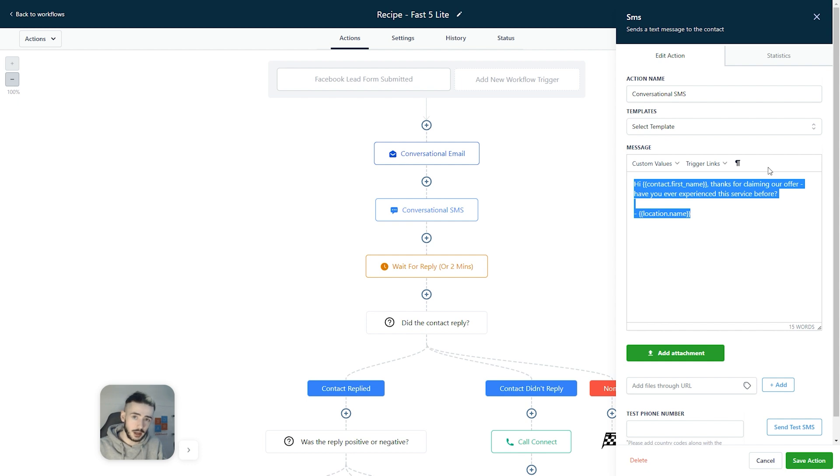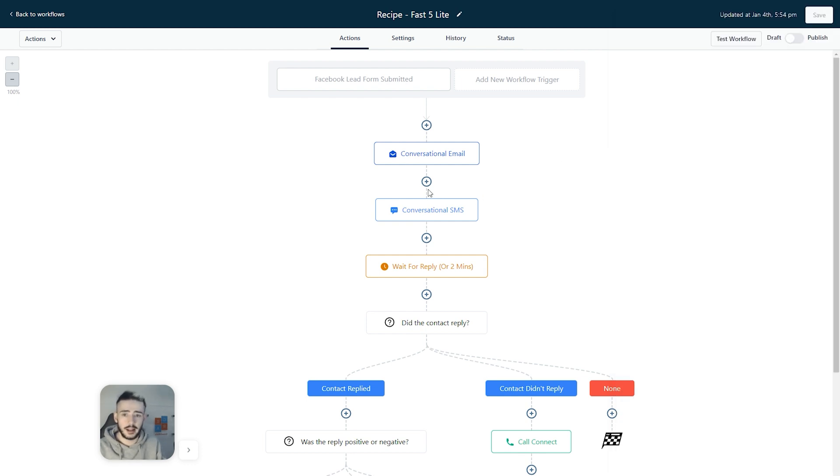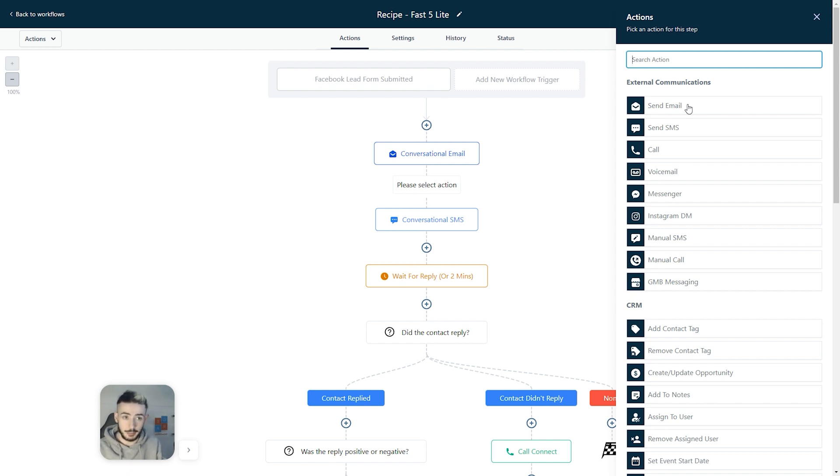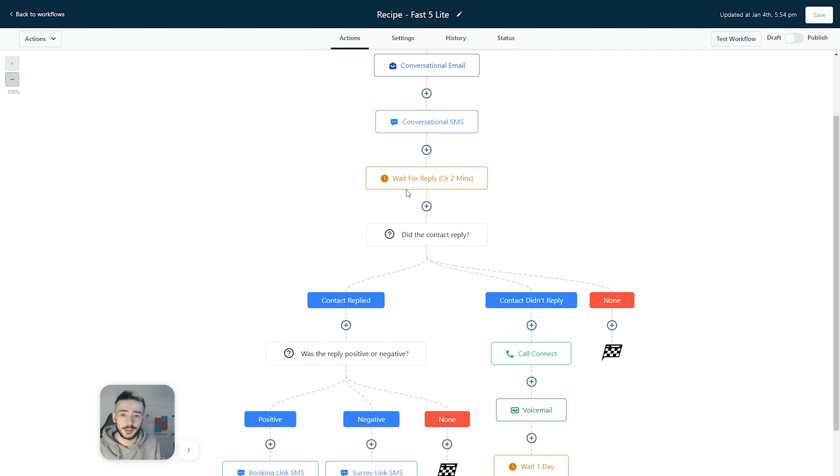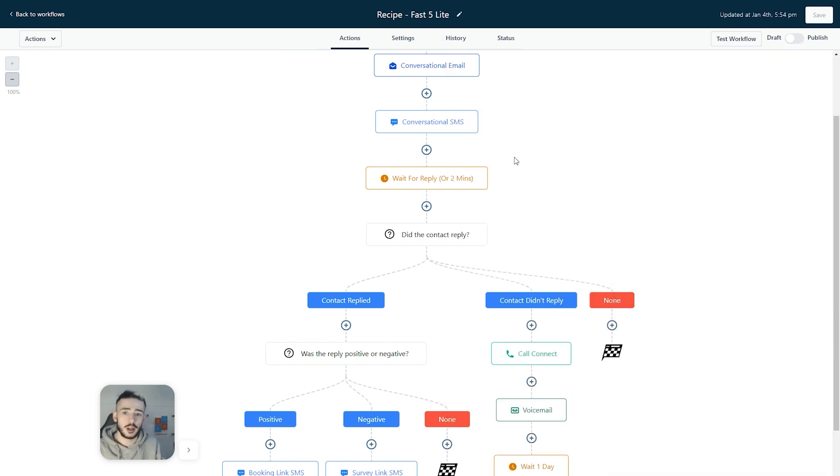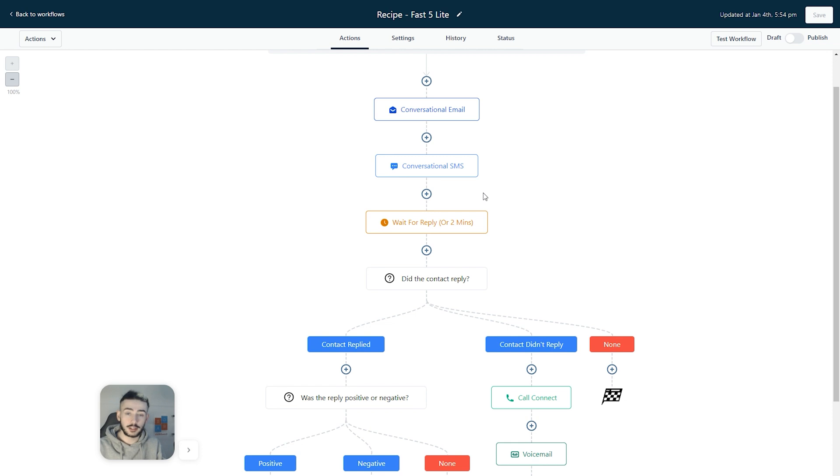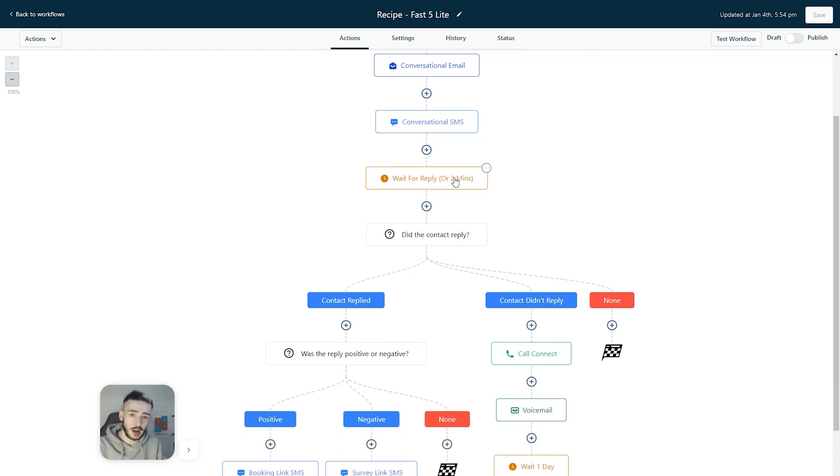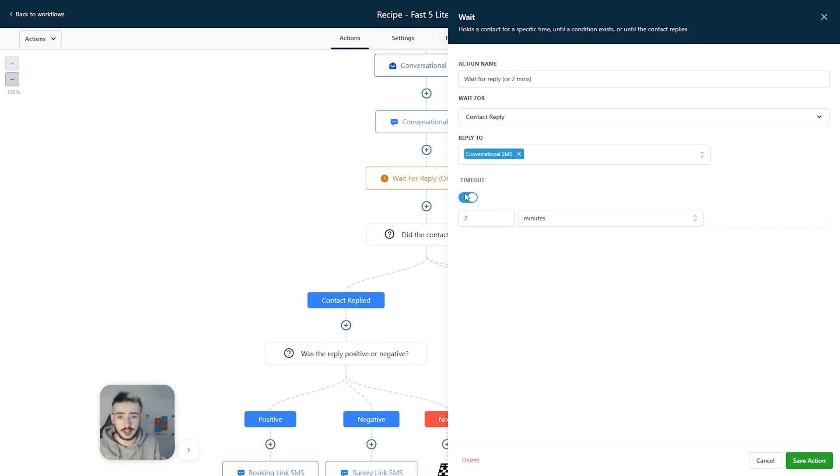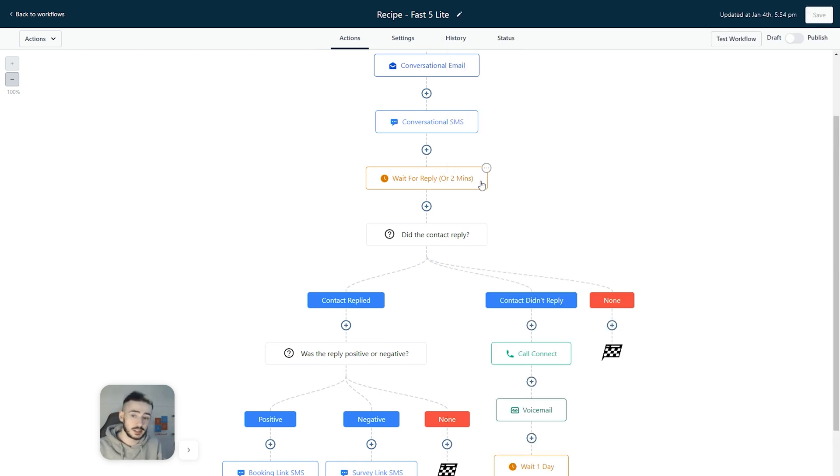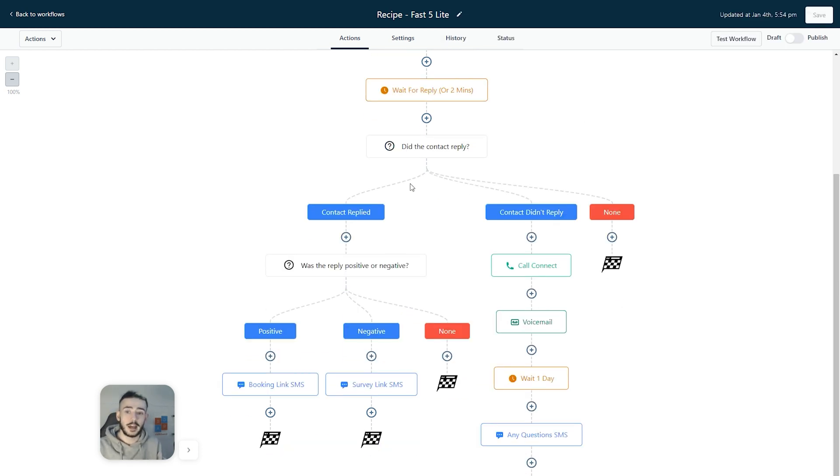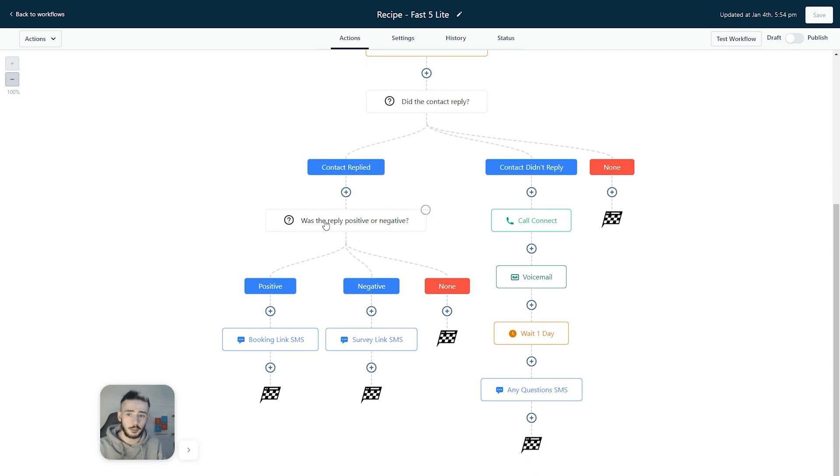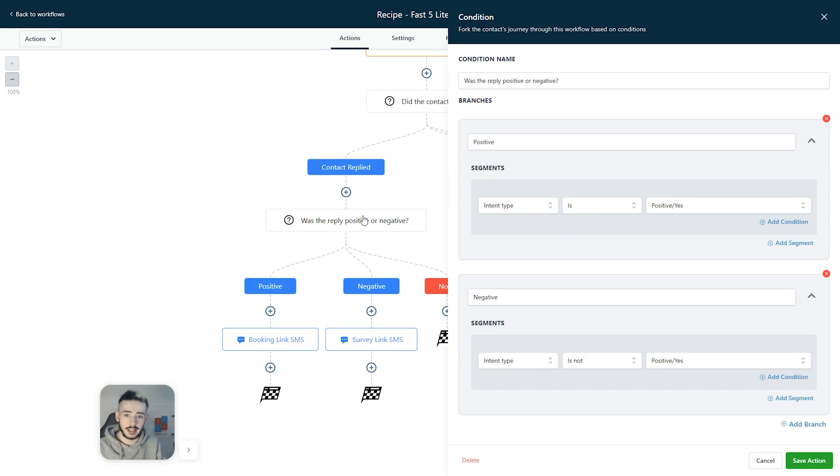We're then straight up following up with an SMS because in that Facebook form, the person has filled out their email, their name and also their phone number. We can add in extra wait steps here so we can make it look as if it wasn't completely automated and it was a person that actually reached out. What this wait for reply does, it waits for the prospect to actually reply to one of these messages but if they do not reply after two minutes, as you can see the timeout is two minutes, it skips this. If the customer did reply, it tries to figure out if the reply was negative or positive right here.